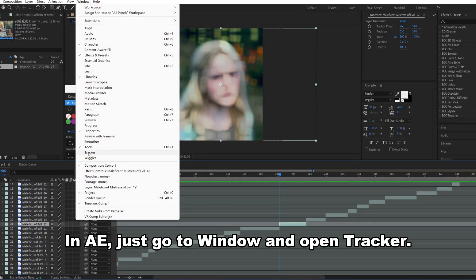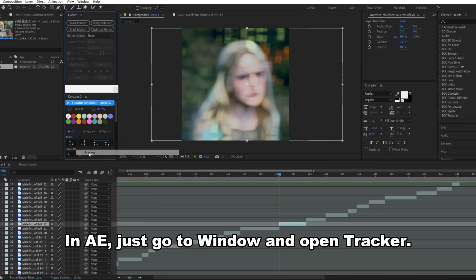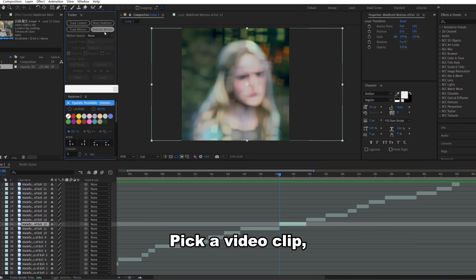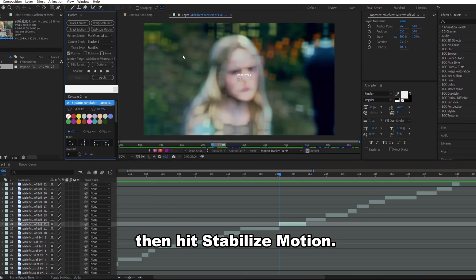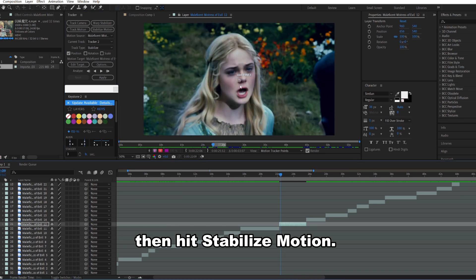In AE, just go to Windows and open Tracker. Pick a video clip. Then hit Stabilize Motion.